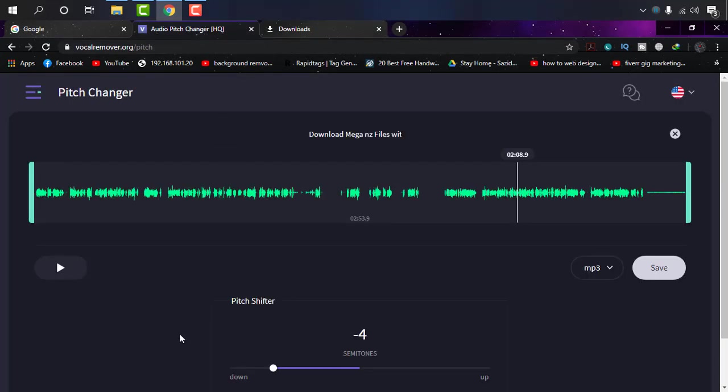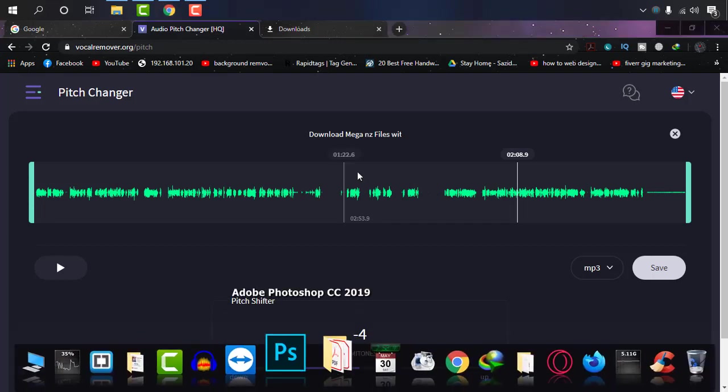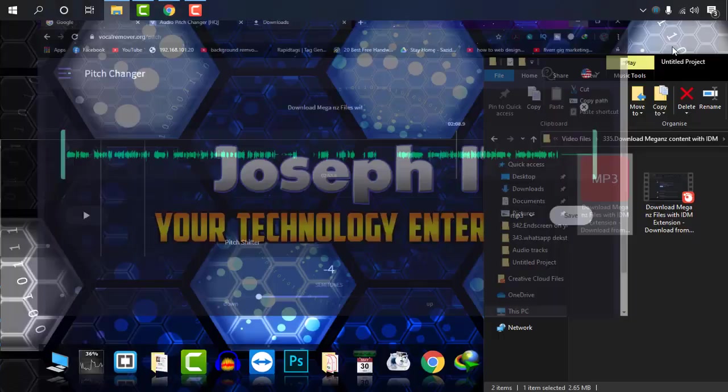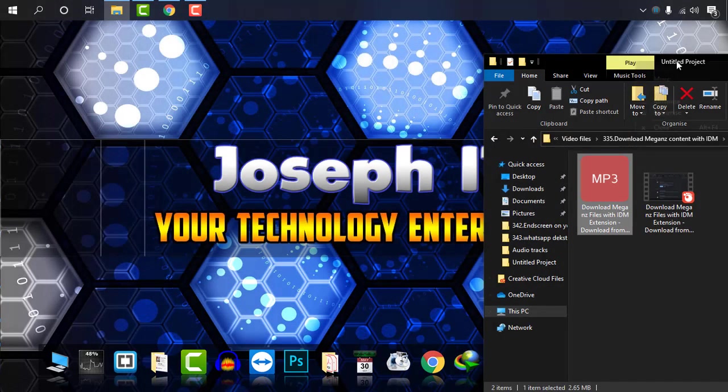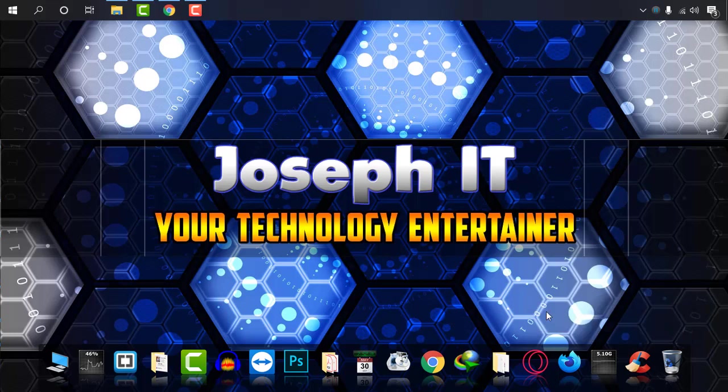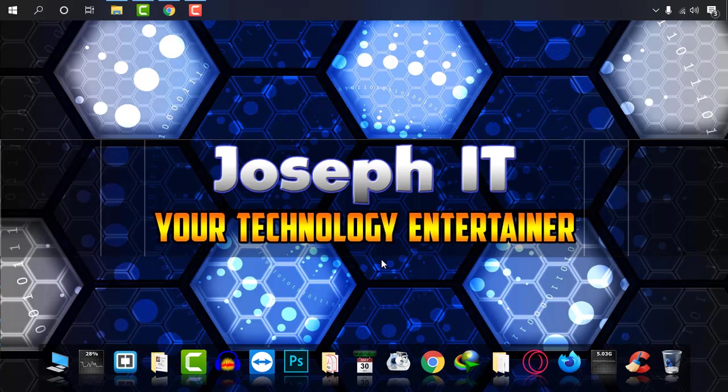By this way, you can change the pitch of any audio track easily without external software. I hope you found this video useful. If you did, please hit the like button, share your experience and suggestions, and subscribe to Joseph IT. For any questions, feel free to ask in the comment box. We will try our level best to help you. Hope to see you in my next video tutorial. Until then, goodbye.